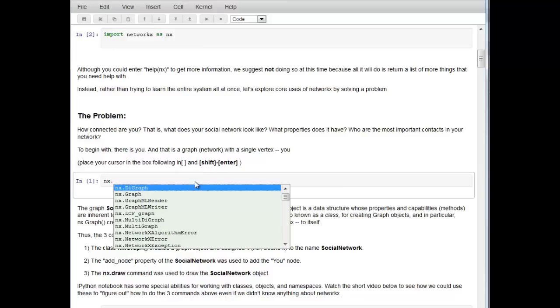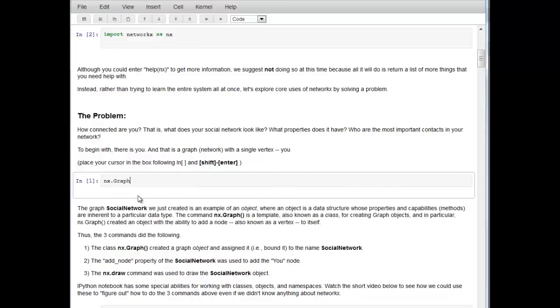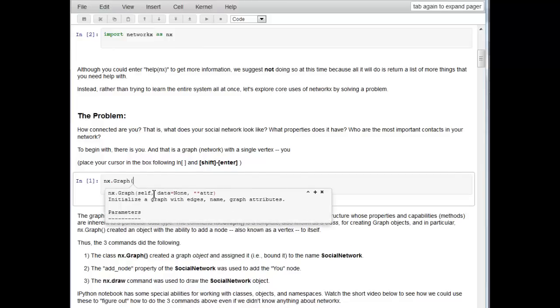We want to use the graph class to create a graph, so let's double click on NX.graph. If we hit the open parenthesis and hit the tab key, if this box doesn't show up automatically, we see that the NX.graph command initializes a graph with edges, names, and so on.